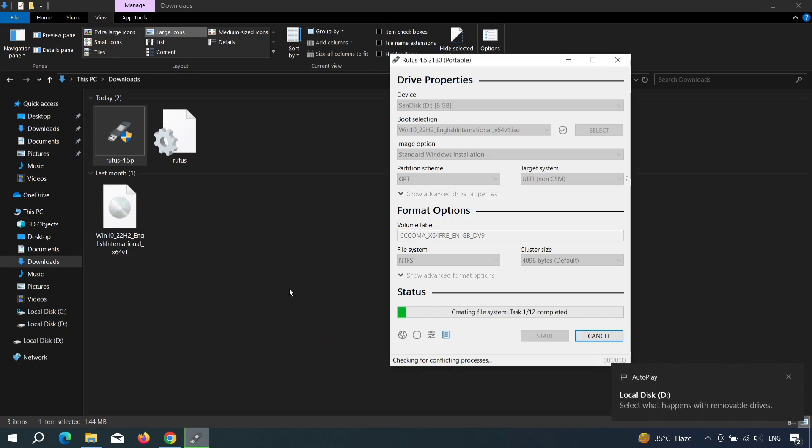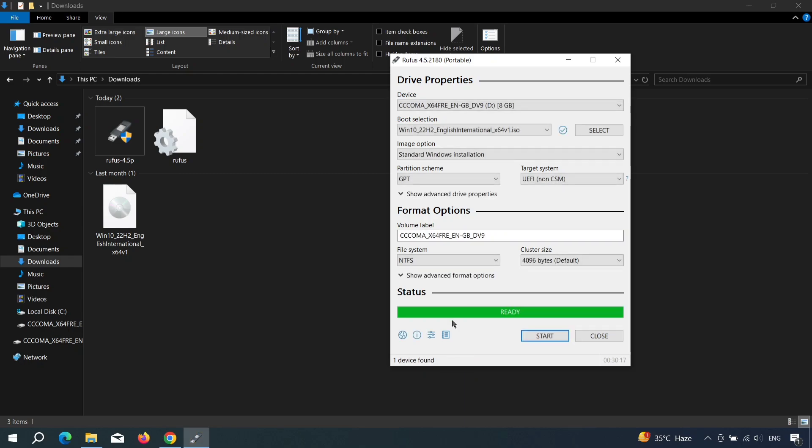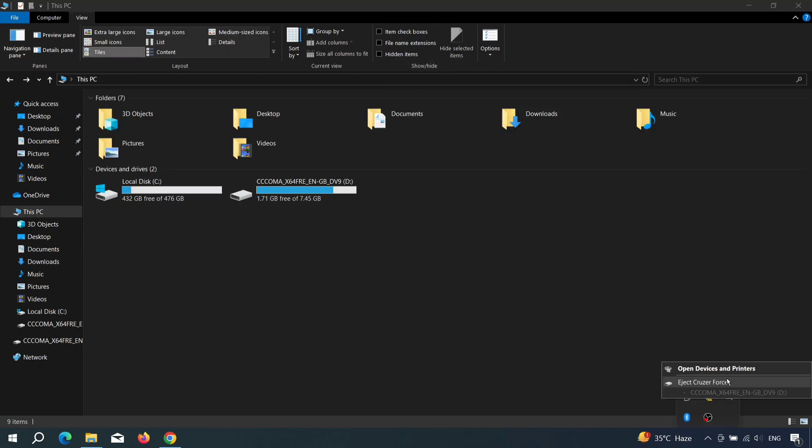Now, Rufus will begin creating the bootable USB drive. This process might take a while, so just sit back, relax, and wait for it to complete. Once it's done, you can close this window and eject your drive.